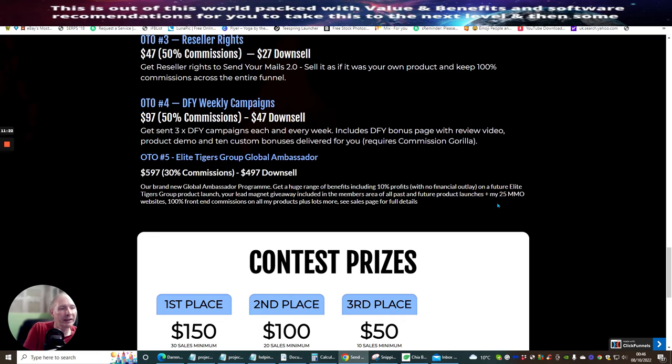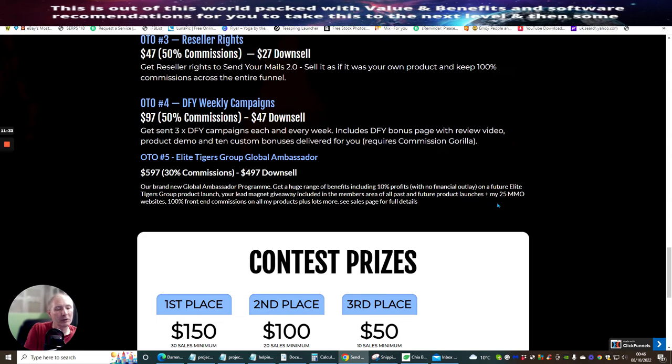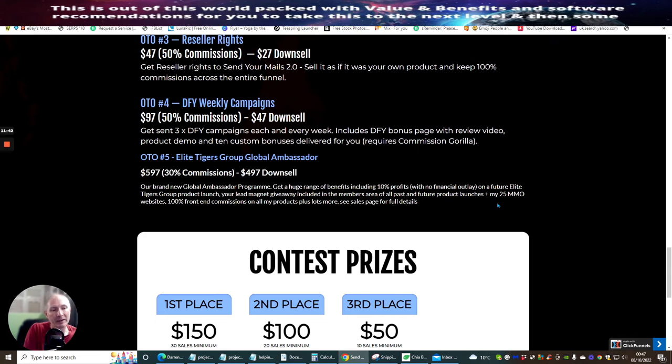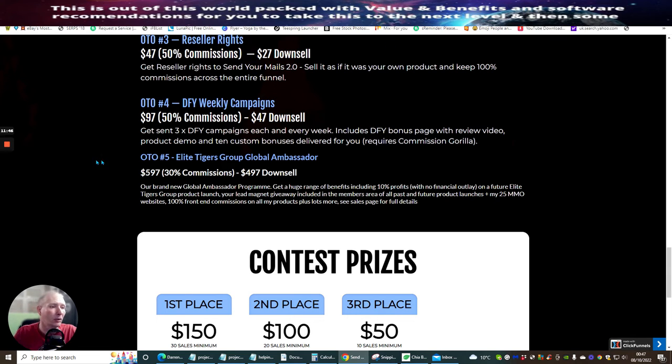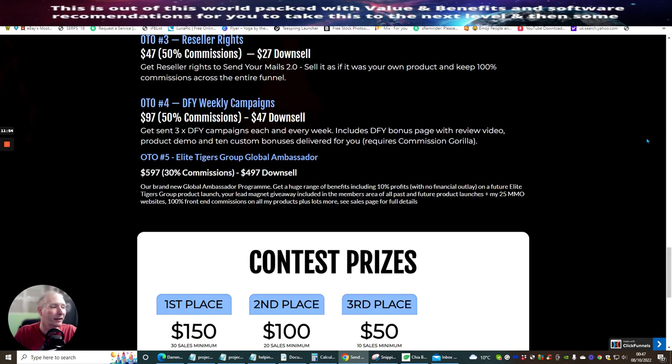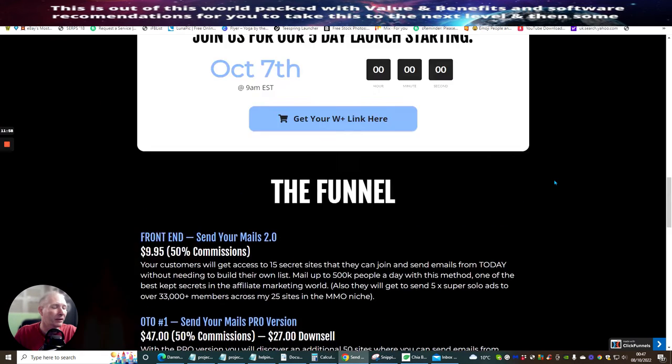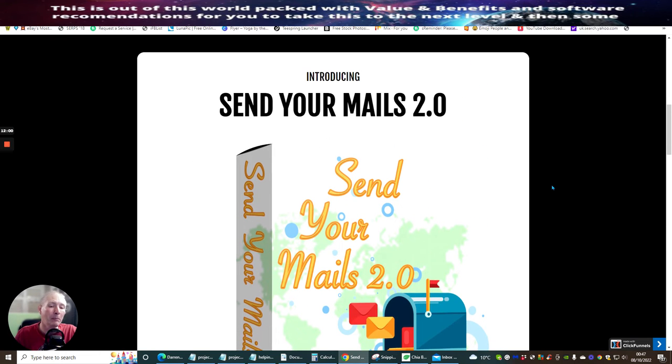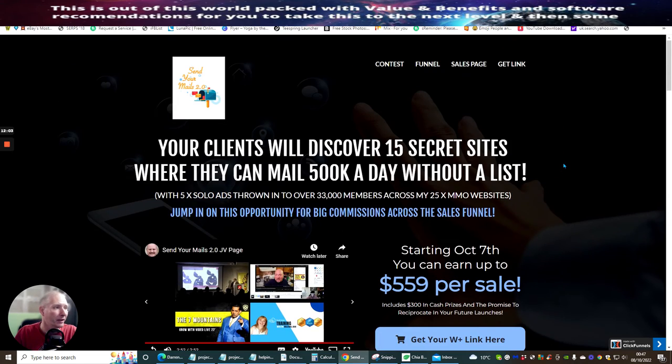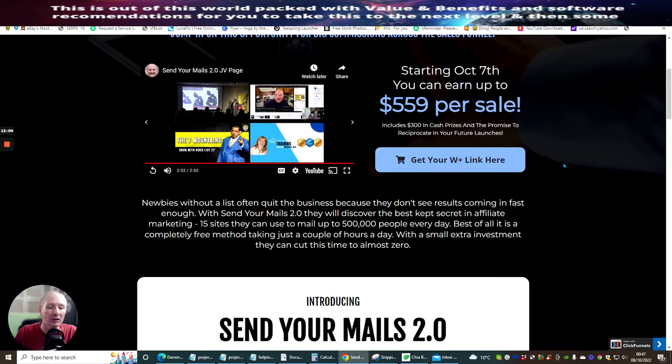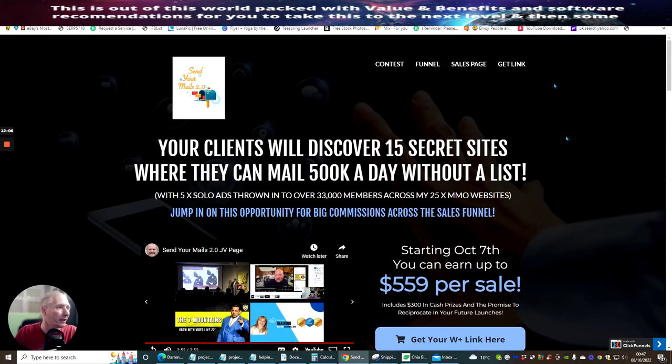OTO5 is Elite Tigers Group Global Ambassador. This is our brand new Global Ambassador program. Get a huge range of benefits, including 10% profits with no financial outlay on a future Elite Tigers Group product launch. Your lead magnet giveaway, including in the members areas, past and future product launches with his 25 make money online websites and just so much more. And they can get that there for $497 downsale with $597 price. So this is something which I would urge you to consider going into. It's entirely up to you want to do that, but that is bags and bags of wealth. You've got lots and lots of value there, which is included.